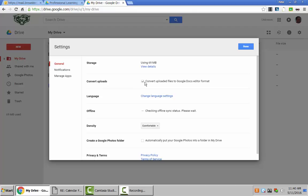By checking this box, what happens is any document — either a Word, Excel, or PowerPoint — gets automatically converted into a doc, a sheet, or a slide, one of the Google Docs formats.